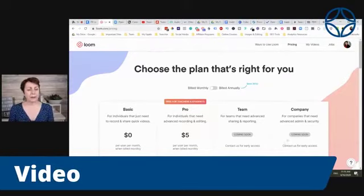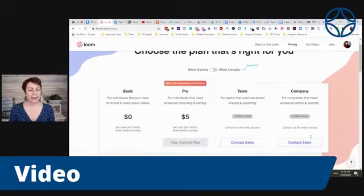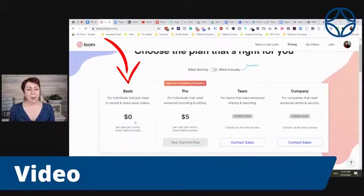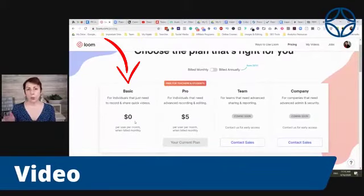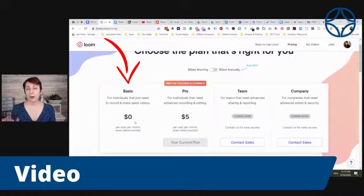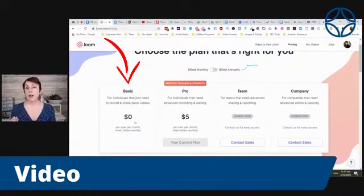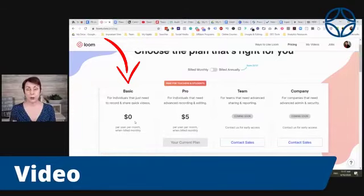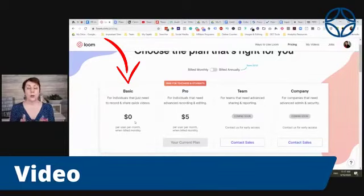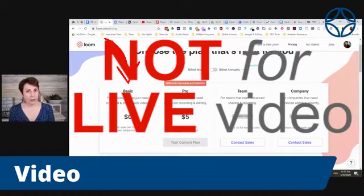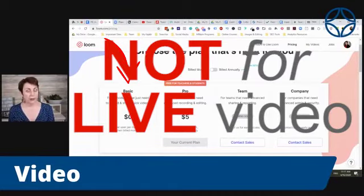They have a basic plan that is free, and the basic plan is really pretty generous. As I recall, because I was on the basic plan for a long time, you could have up to 250 pre-recorded videos. The great thing about Loom, again, not live video, pre-recorded.